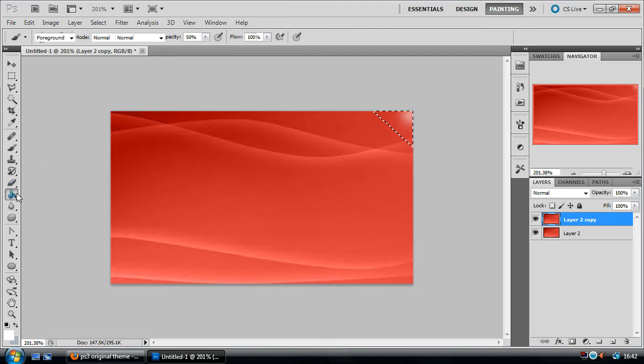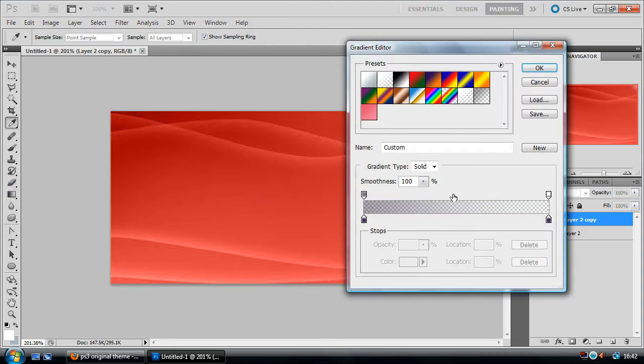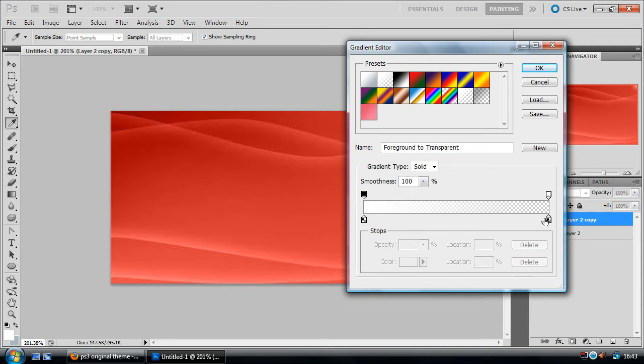Now if we head over to the gradient tool, we want to click the gradient thing. And what you want to do is have this gradient thing set from full to transparent, so it goes from a color to transparent.